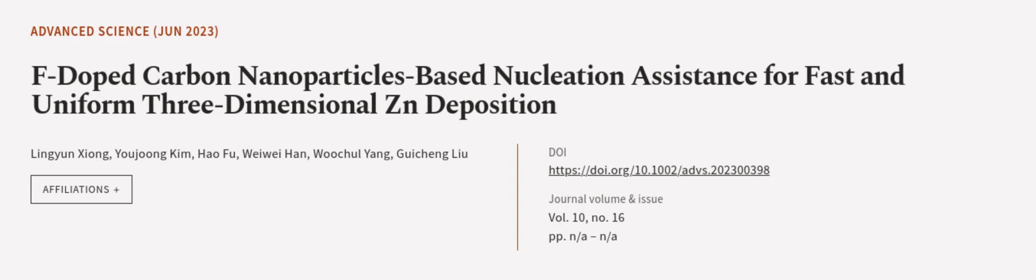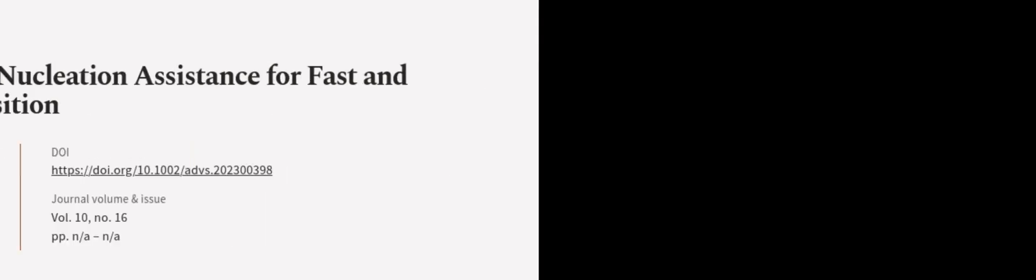This article was authored by Linyin Xiong, Yujong Kim, Hao Fu, and others. Wearearticle.tv, links in the description below.